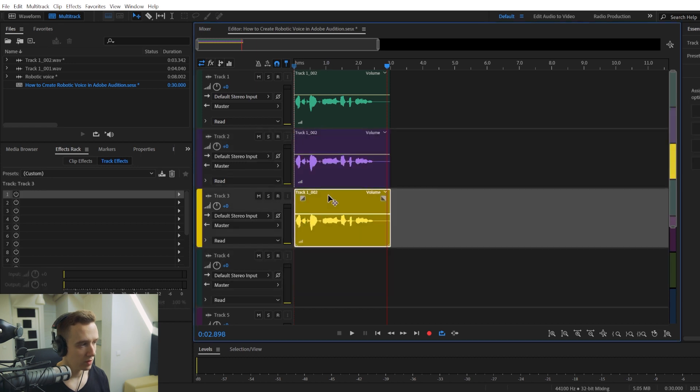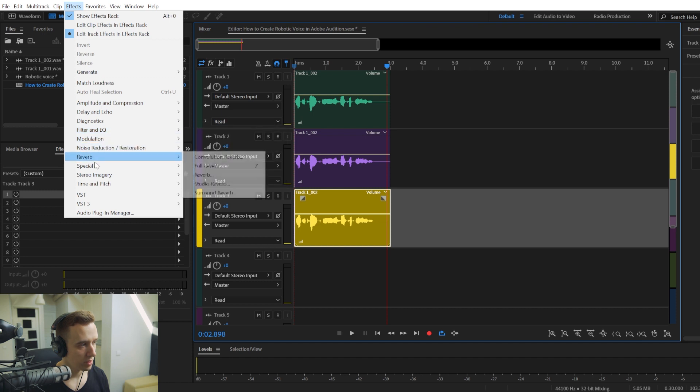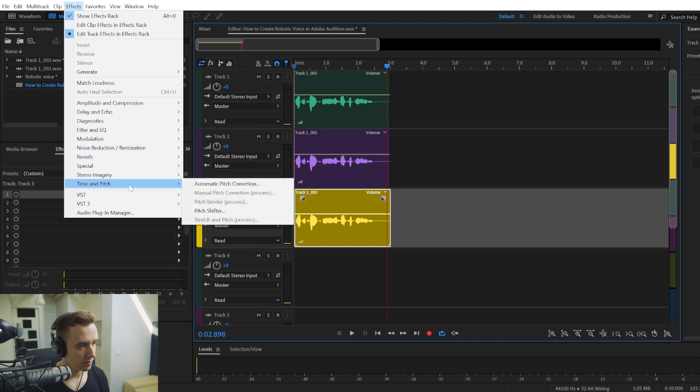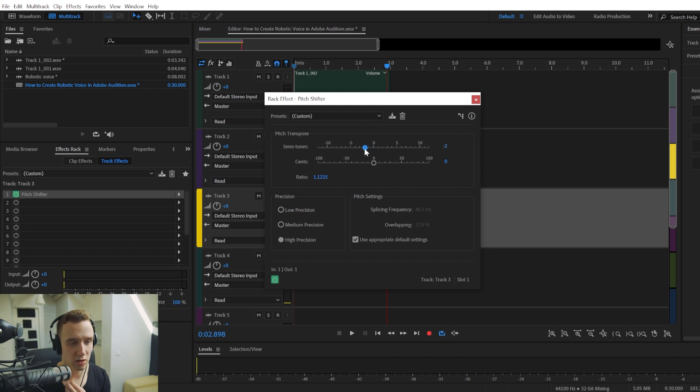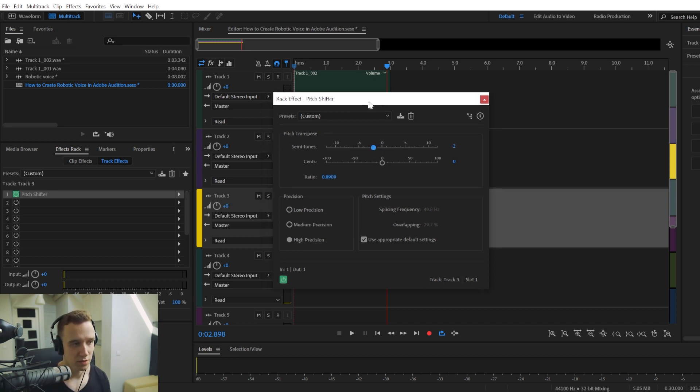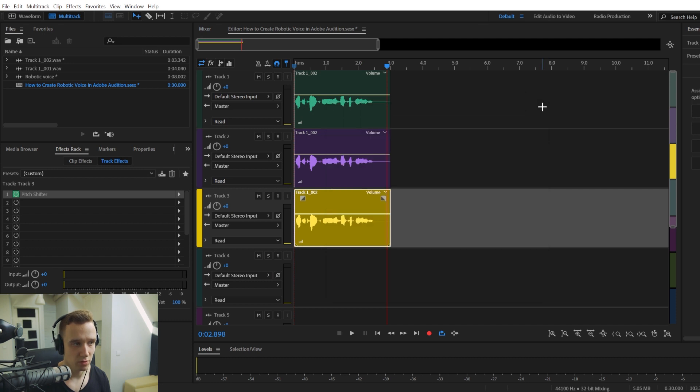And then we're going to do a similar thing to the third track clip. Except that we are going to make it slightly lower. So let's reduce the pitch by two semitones.